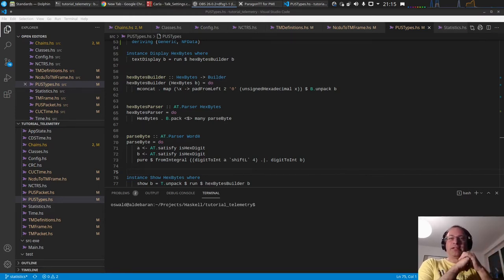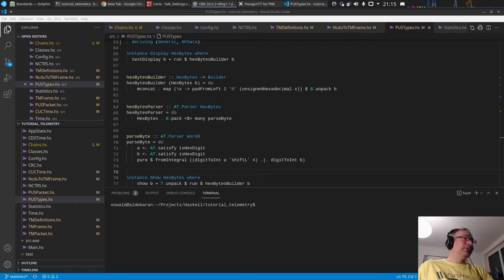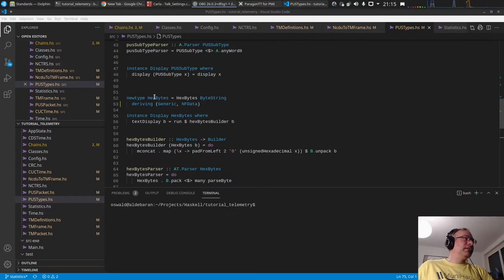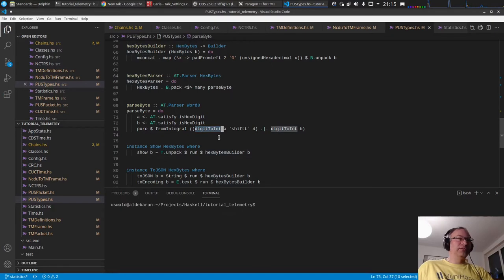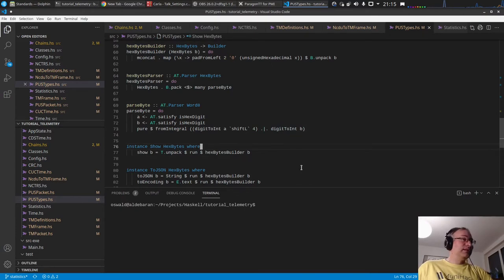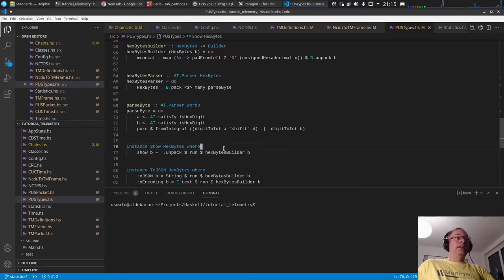The first thing I did was a correction of a mistake. As you remember, I defined this hex bytes type and the parser was not correct — I used 'ort' here, and of course the right function is 'digit int', otherwise we will get wrong values.